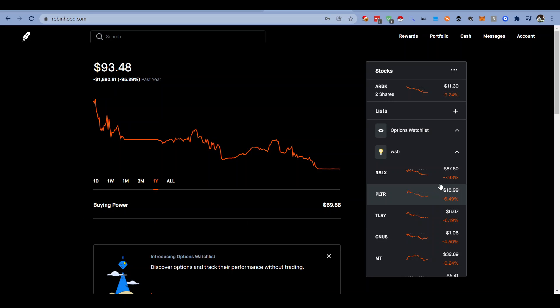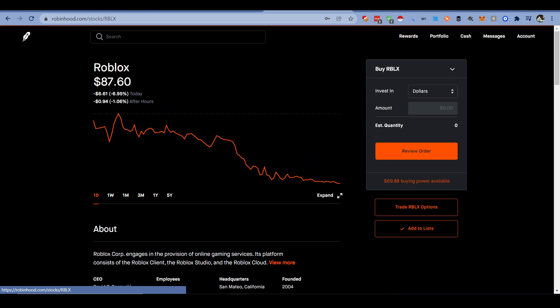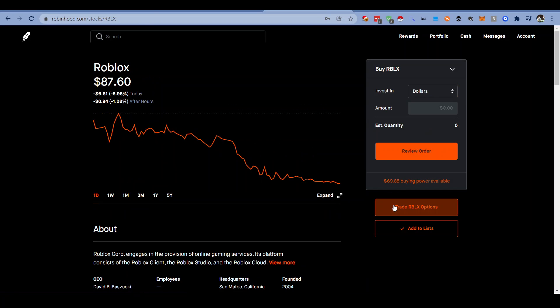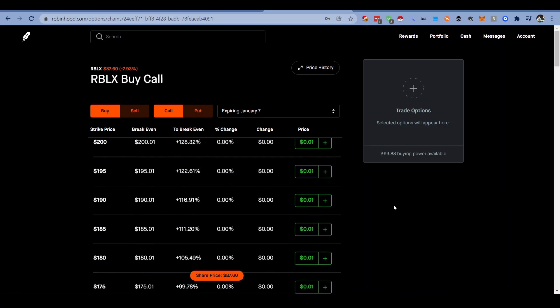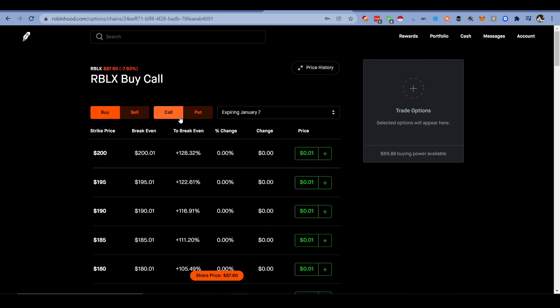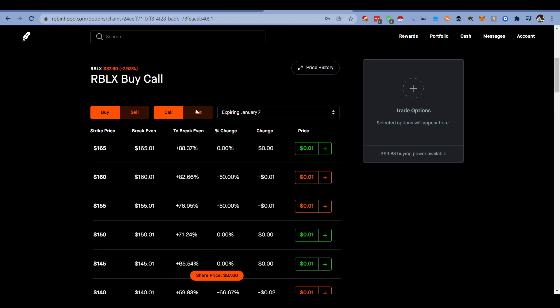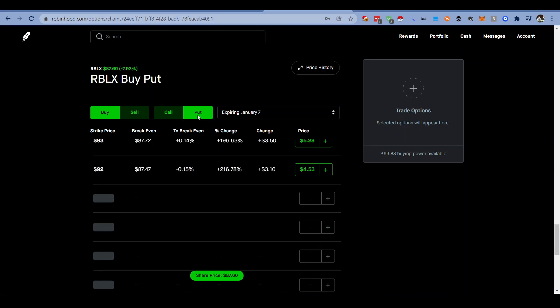Hey guys, quick video on how to short a stock on Robinhood. What you're going to do is when you go to your stock, click trade options and buy a put.